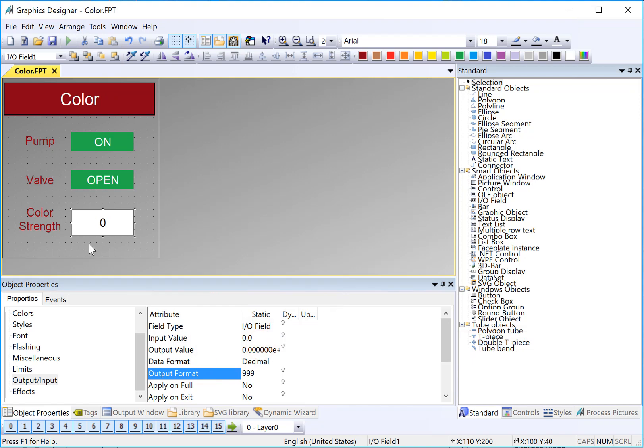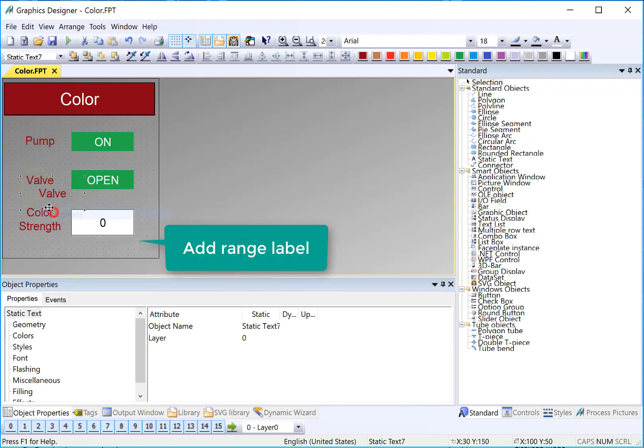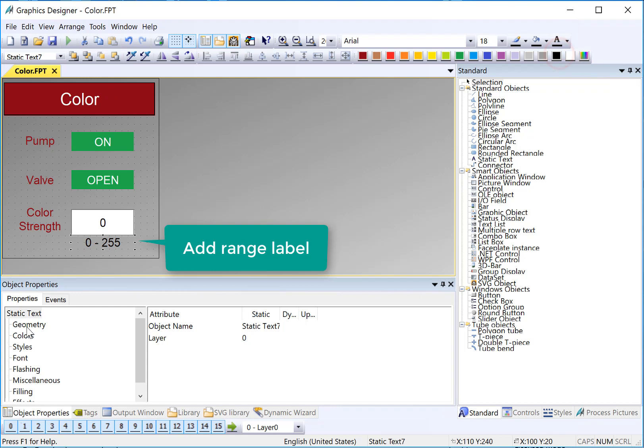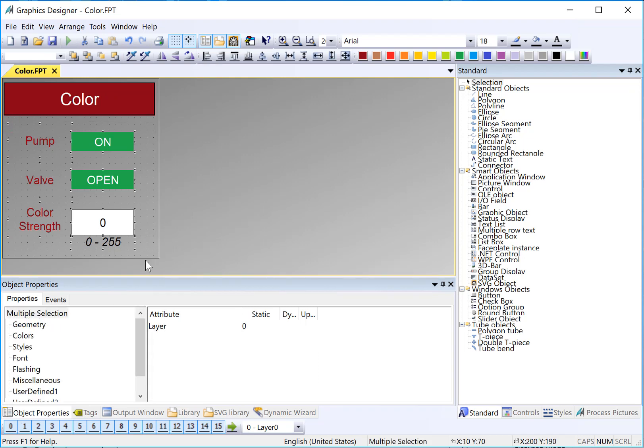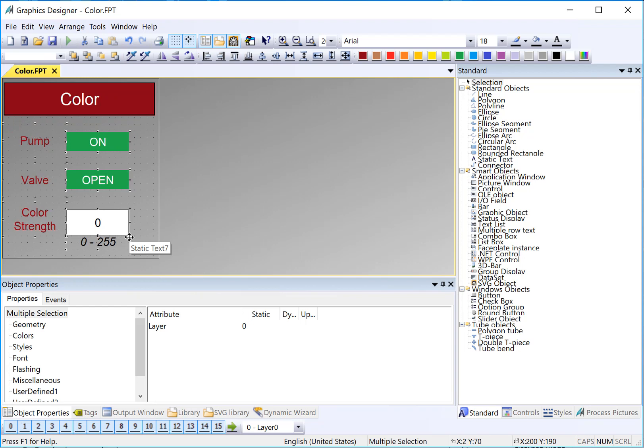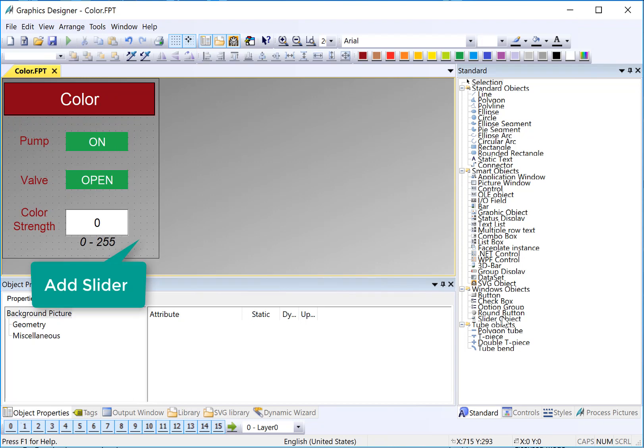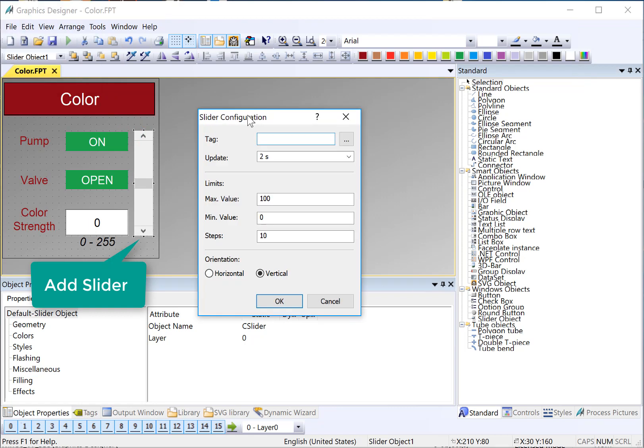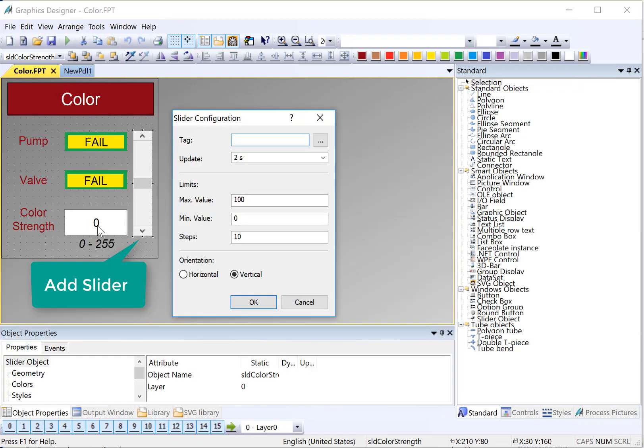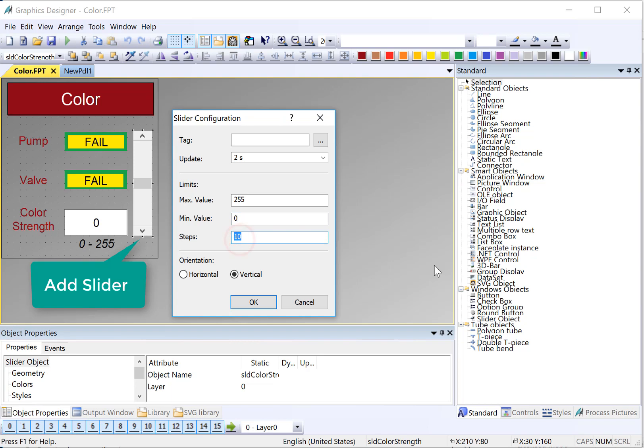And then we had a label down here that said it was 0 to 255. So I'll just duplicate one of these, size it. I did a black font, and I think it was italicized. And we're going to put a slider here. So we want to move these objects over. I'm using my arrow keys to move those over. And I will choose a Windows Slider object and just put it here. And that will change our color strength. Since it's going to allow us to adjust the color strength, I have to set it to the 0 to 255 range. So our max value would be 255, min value would be 0. And then we could define the number of steps. So I'll just make that one.